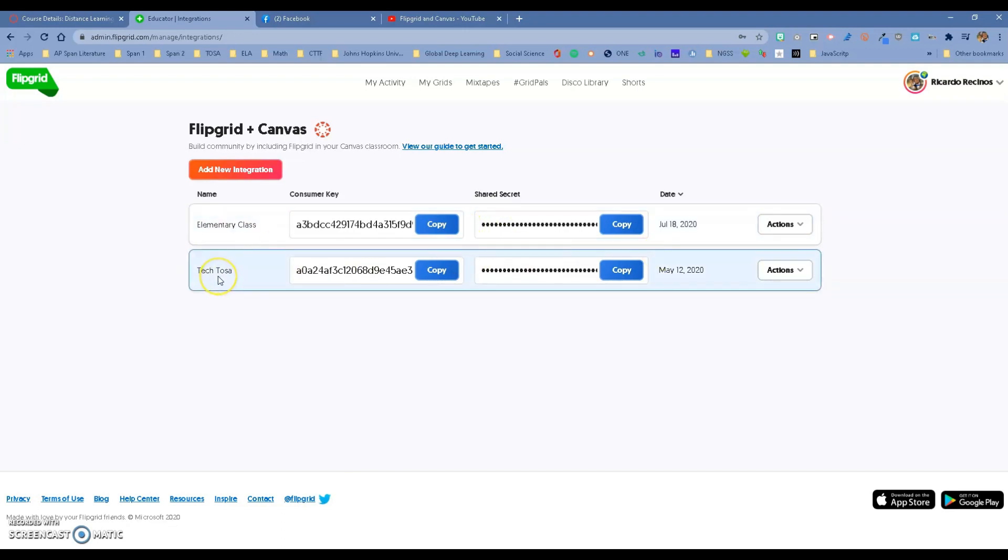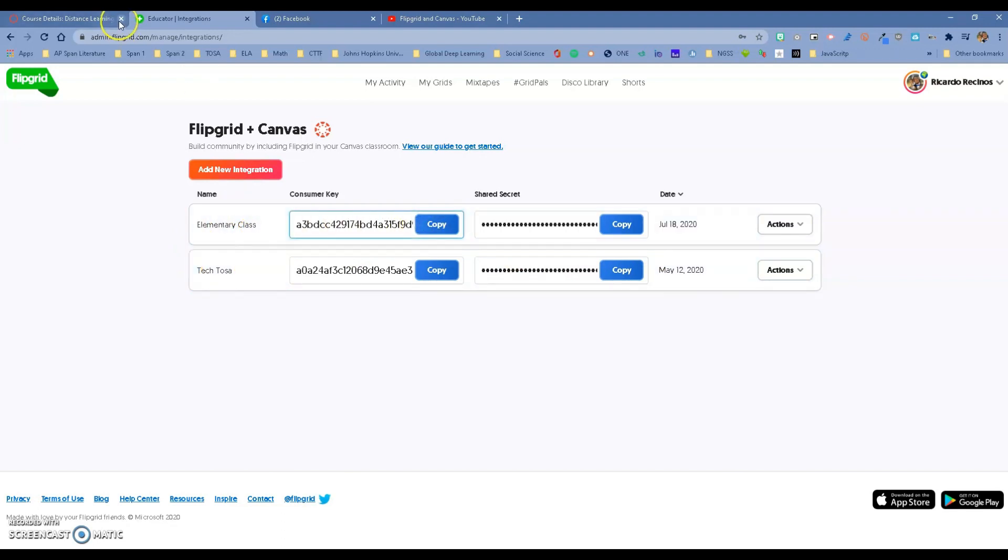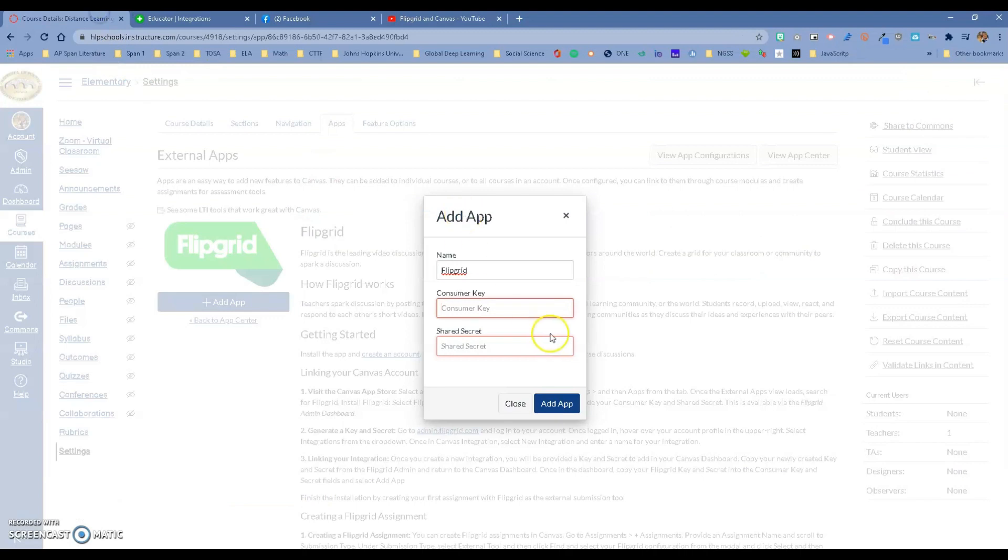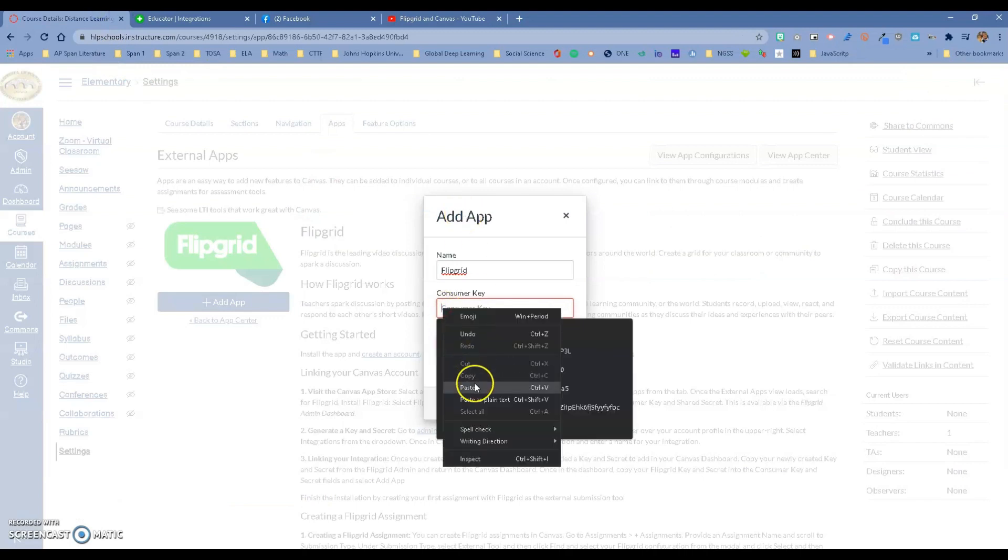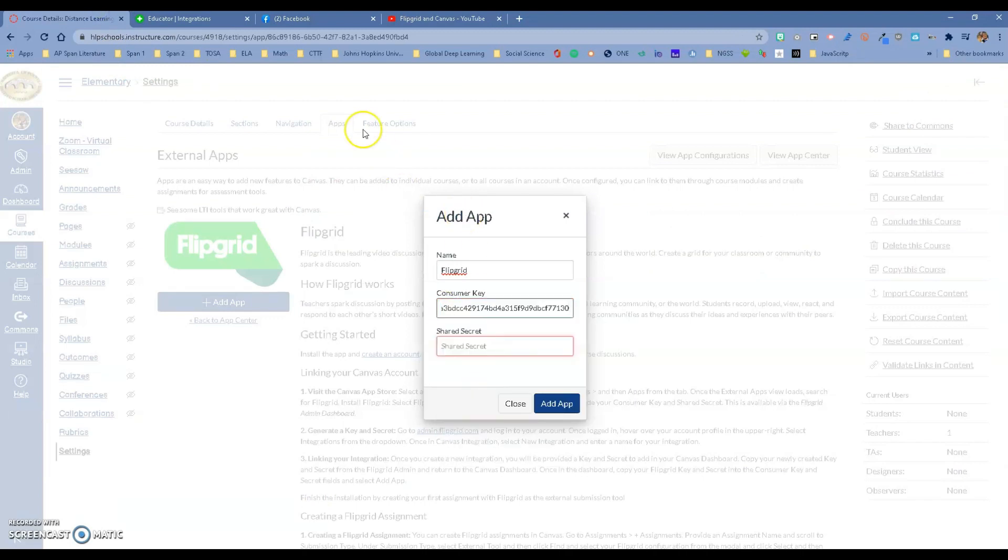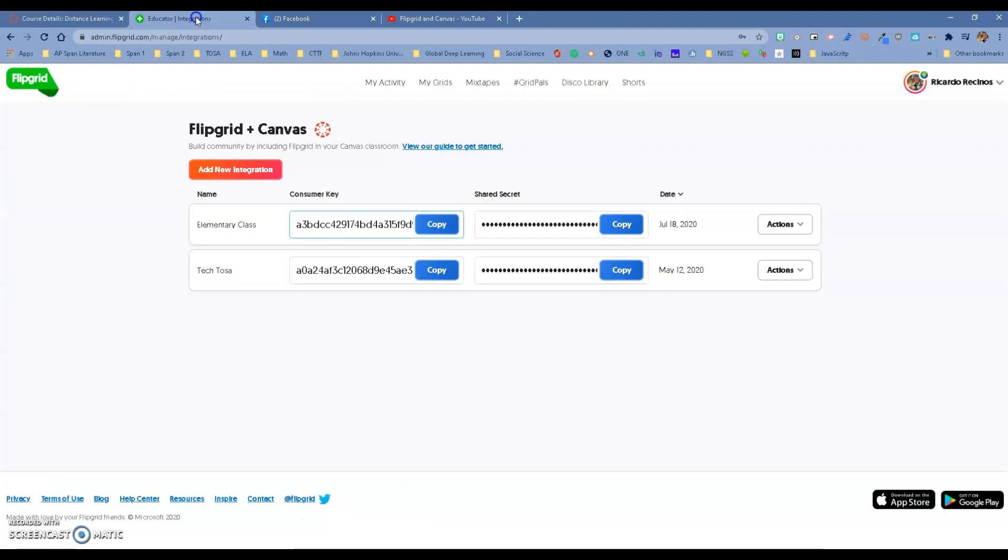This is my other class that I have in my other Canvas course, but we're using this one. I'm going to copy the consumer key and throw it in here, and I'll do the same thing with the shared secret.